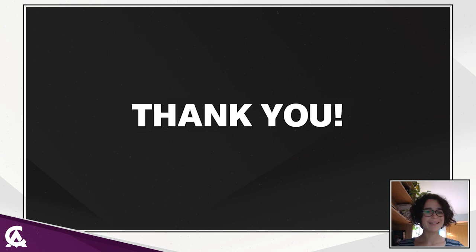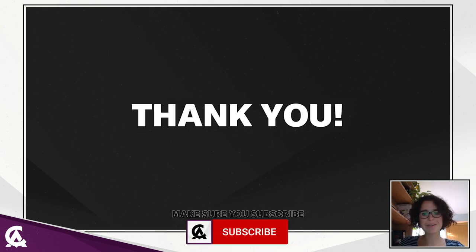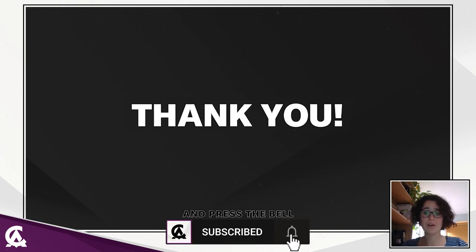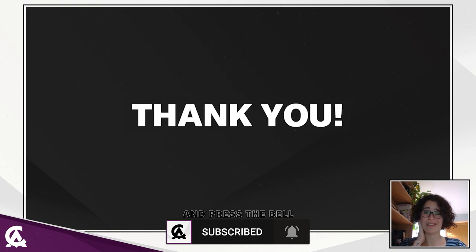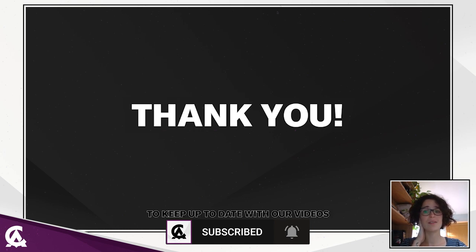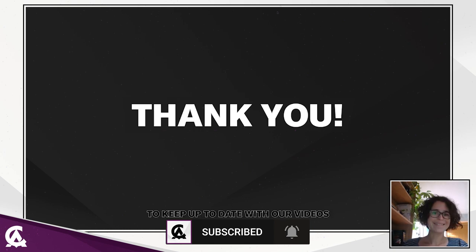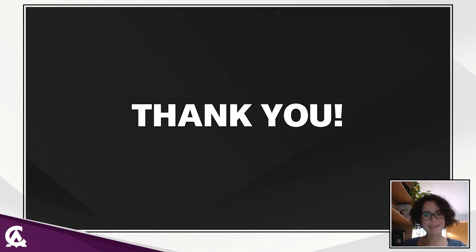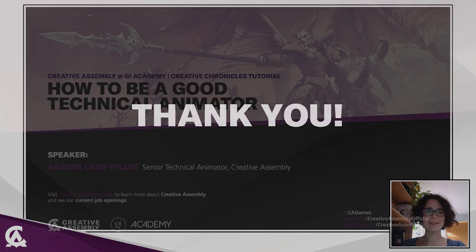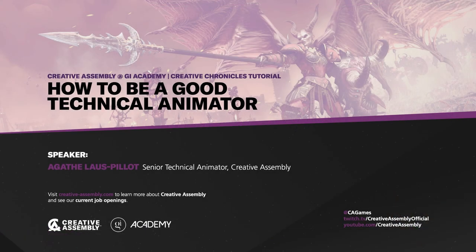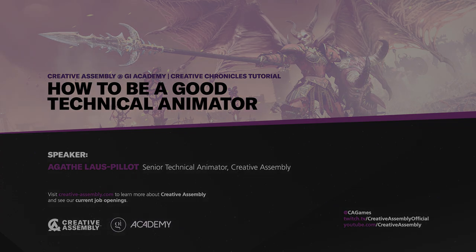That's it for me. Thank you very much for attending. I hope it was interesting. I hope you get something from this. Thank you very much and have a great rest of your day.